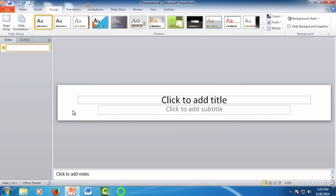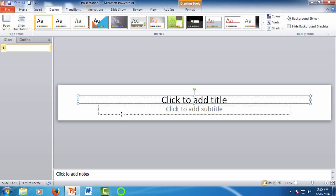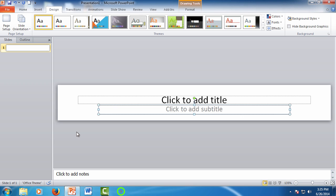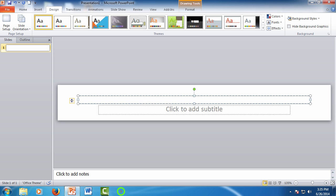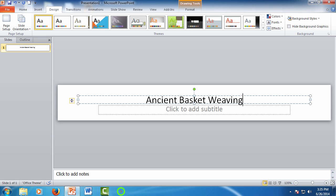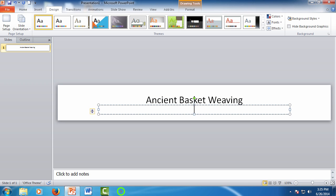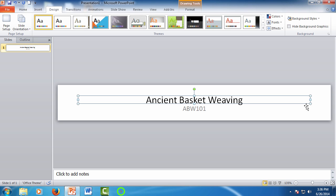PowerPoint resizes the slide pane to the banner size. You should still have the two default text boxes and those are important when we start designing. So first let's change the title. Maybe use your class title. I teach ancient basket weaving. The subtitle would be the class which is ABW101.